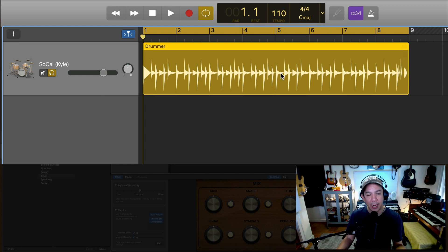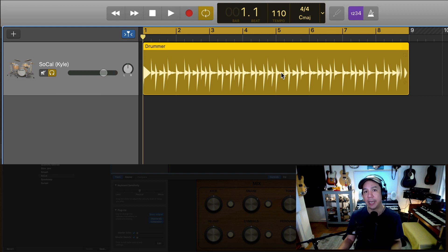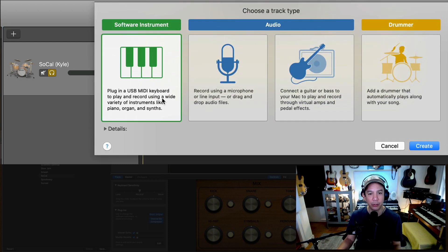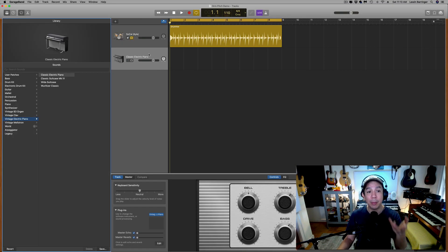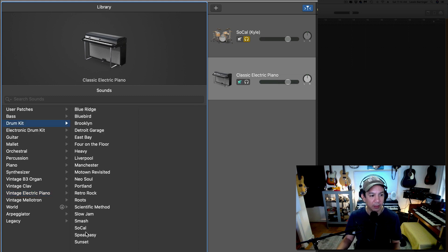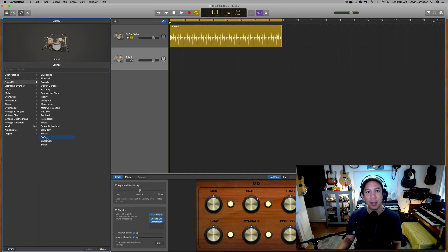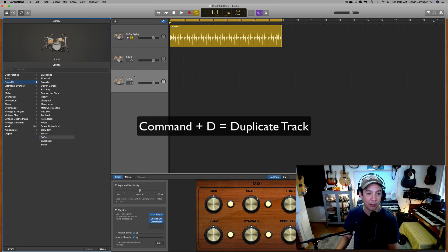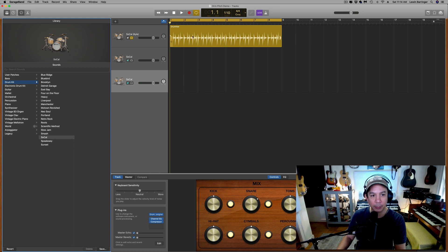Here we have the Auto Drummer track. What we want to do is pull out the individual drum that we want to change the pitch of. So what we need to do first is create a software instrument track. We're going to make sure that it's playing the same drum kit — we're playing the SoCal kit. Now we need to duplicate this one more time with Command D, and we'll get to that a little bit later.